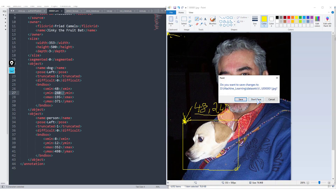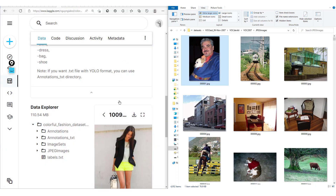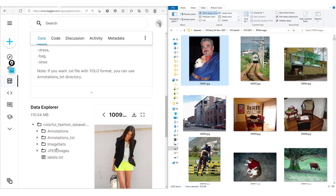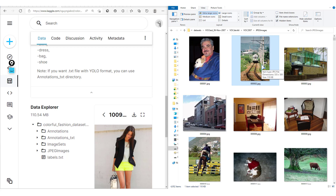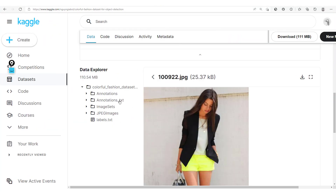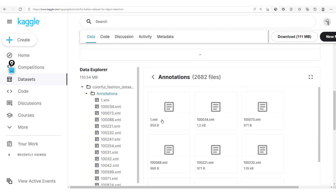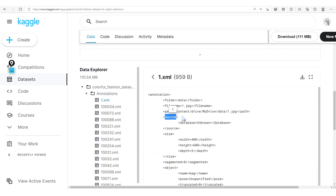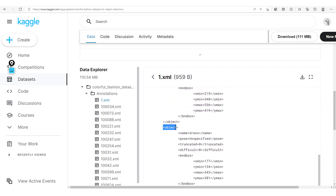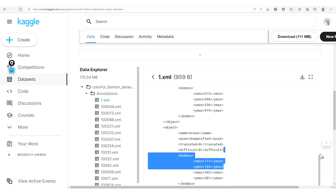Now we understand how the Pascal VOC dataset is structured, and we'll be able to better understand the annotations in the R-fashion dataset, which is designed to look like the Pascal VOC dataset. Here we have the Pascal VOC dataset on the right, and the R-fashion dataset on the left. Let's open the 1.xml annotation file from the R-fashion dataset.